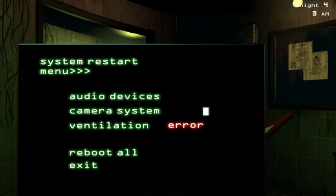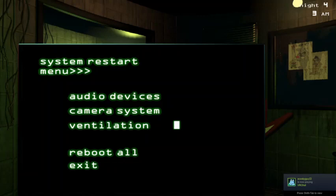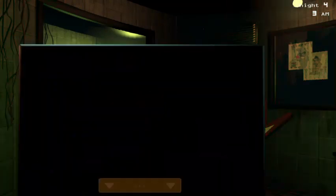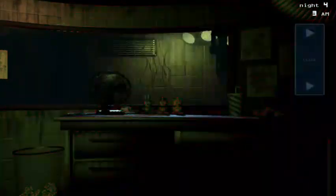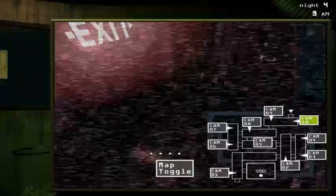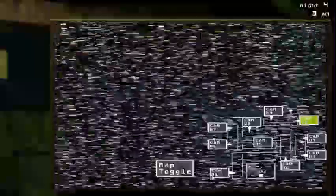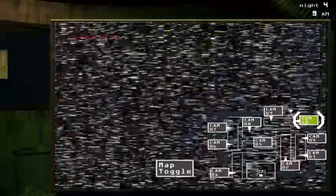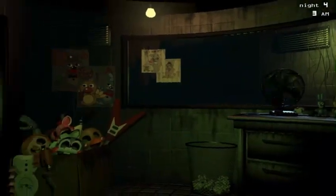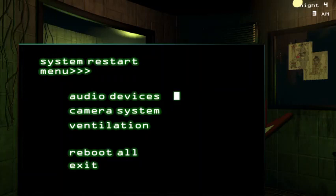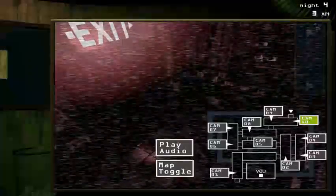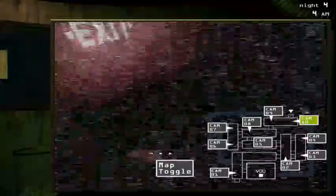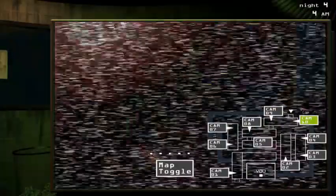Ventilation. Alright, we're doing good. It's 4am, wow. Doing really good.